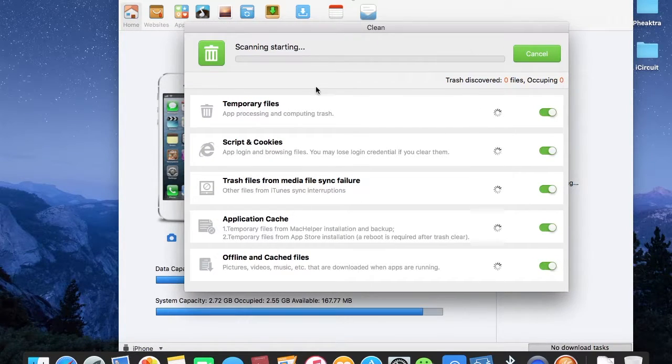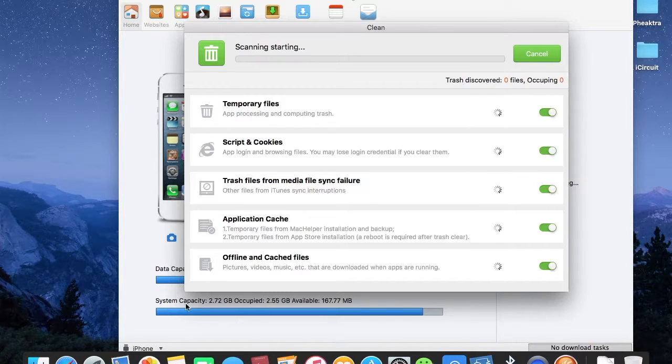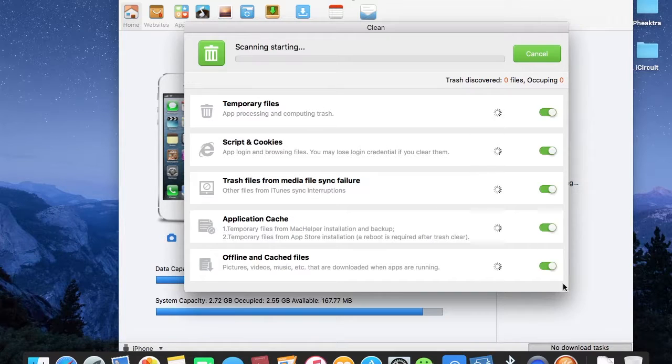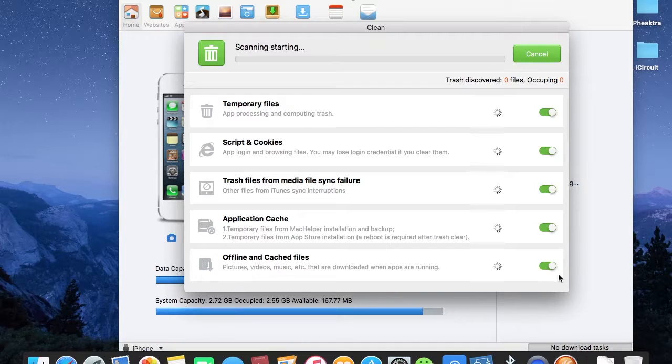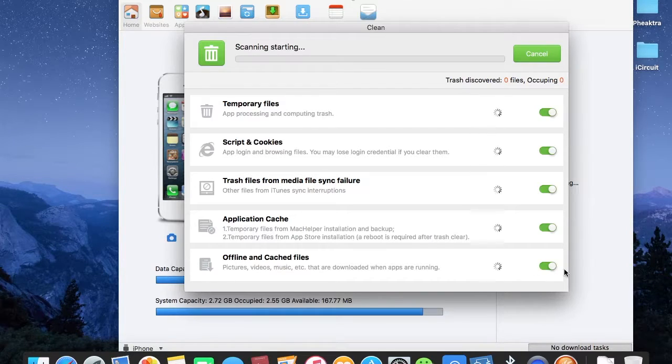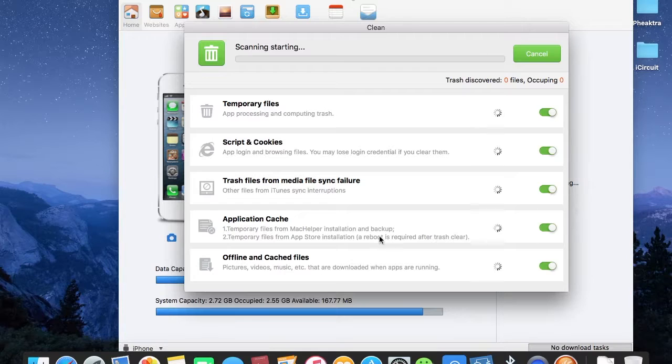It's scanning and starting the process. If you don't want to clean any kind of it - for example, offline cache files - just toggle off this tab and it will skip this process and only run the ones you selected for processing.